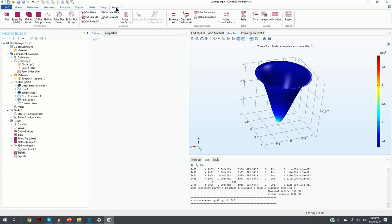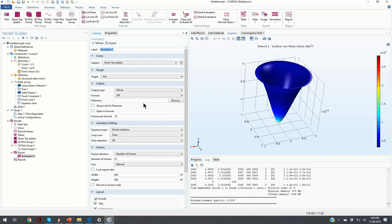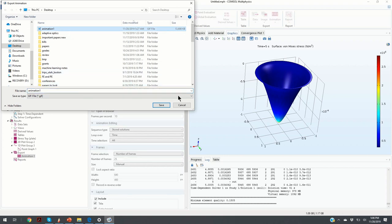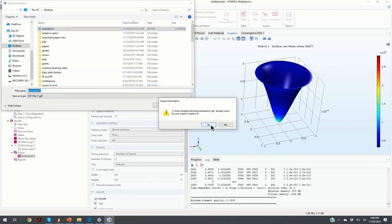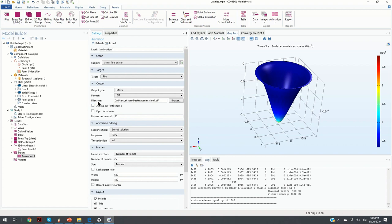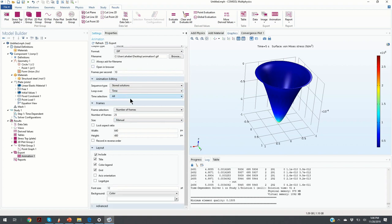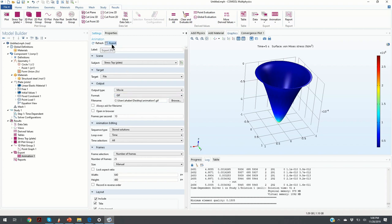The final step is to create an animation of the plate deformation. We click on Animation under the Results menu and save it as a file. We define the file name — in our case 'animation1' — then define the parameters and click Export. The animation is then created. This is the procedure we followed to create the animation shown at the beginning of this video.